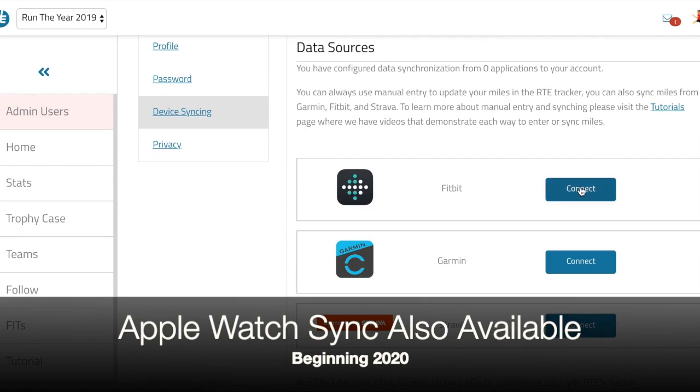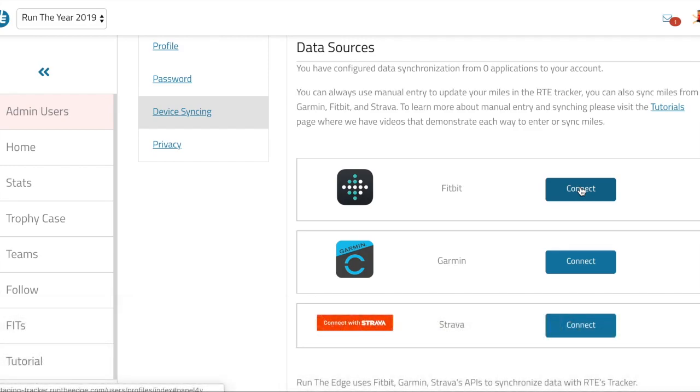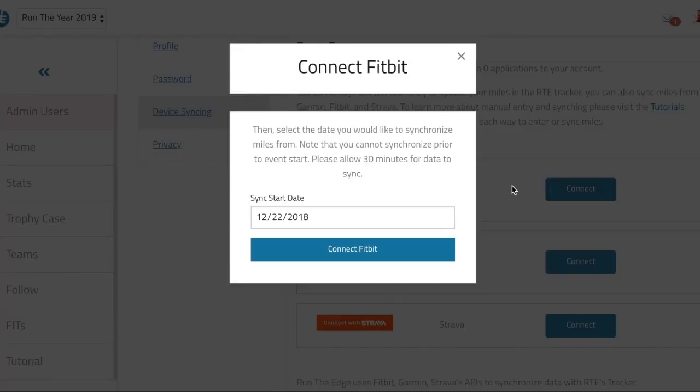Now before I tell you how to do this, I've already logged into my Fitbit account on another tab on this browser, so when I click connect I'm already connected to Fitbit. If you're not, it's going to ask you to log in here, so you'll just need to know your Fitbit login name and password.